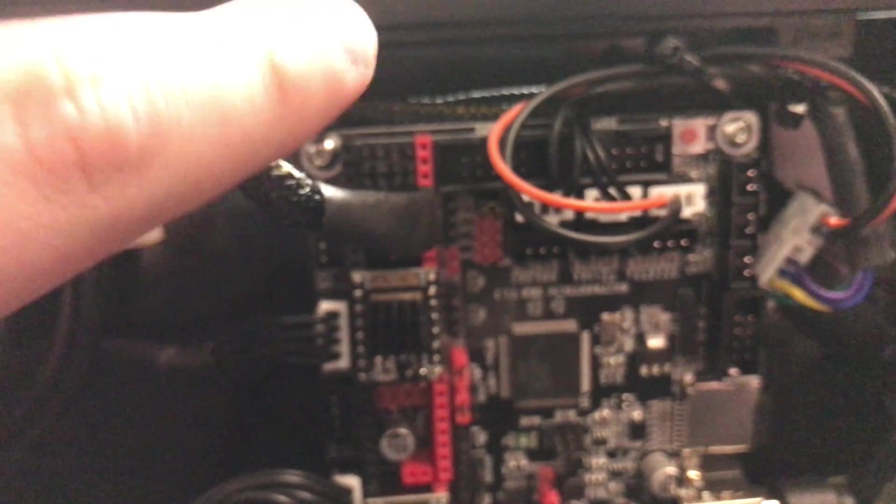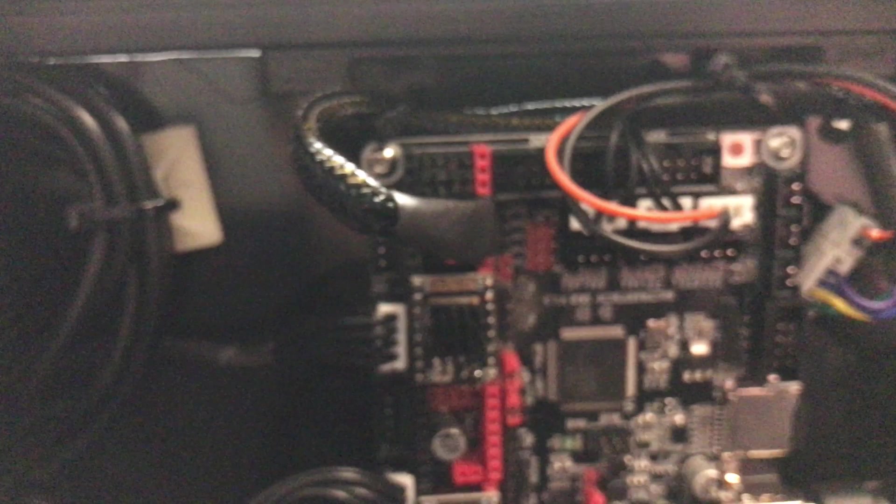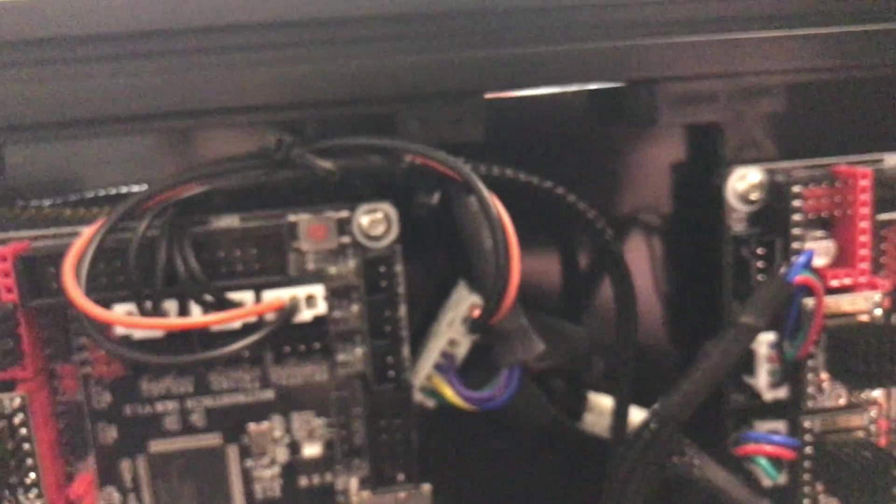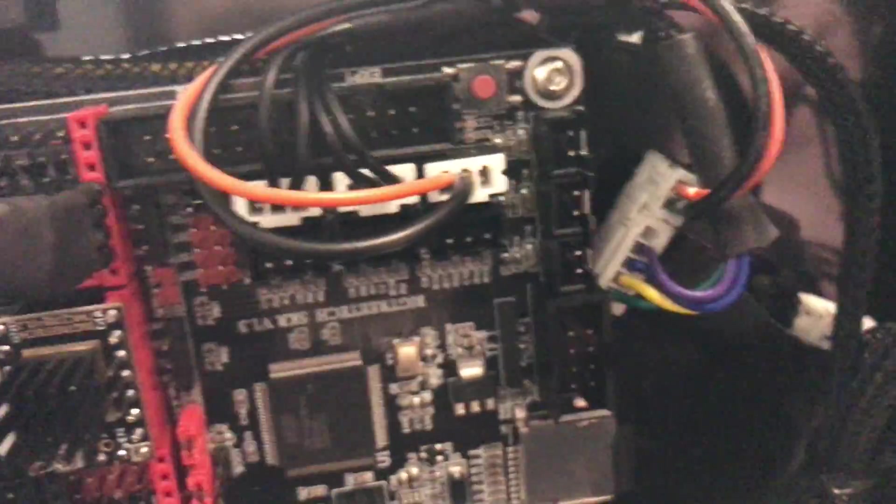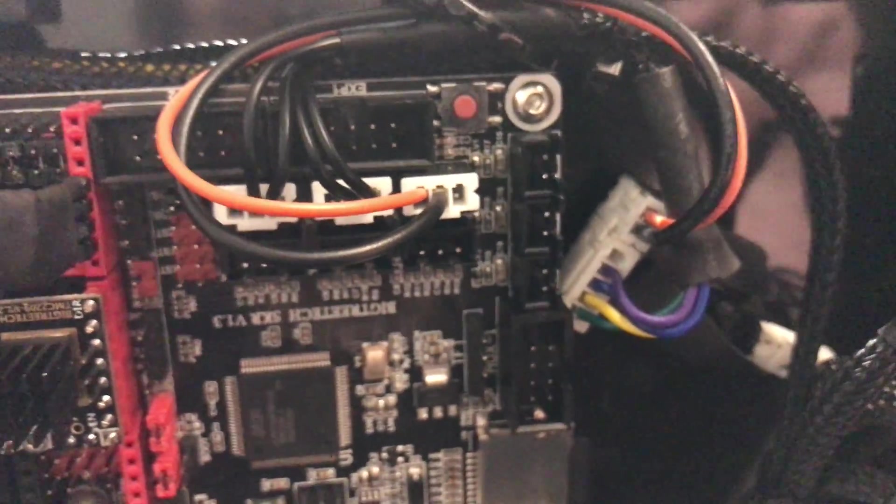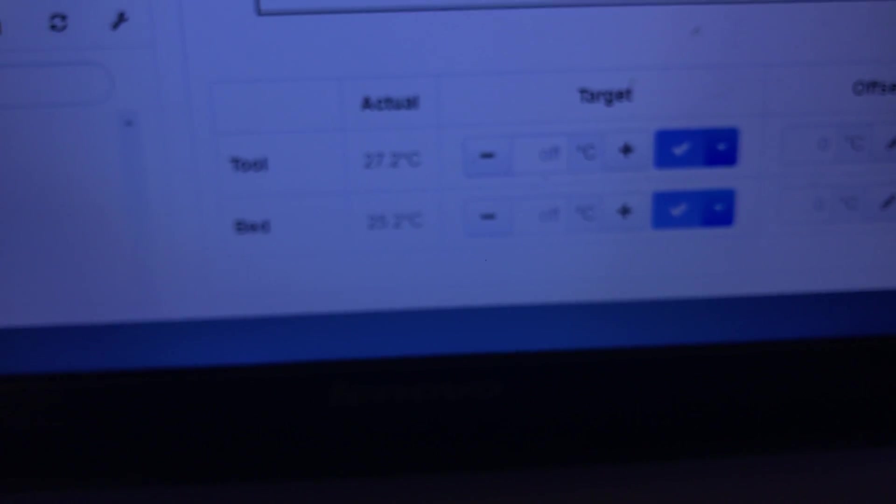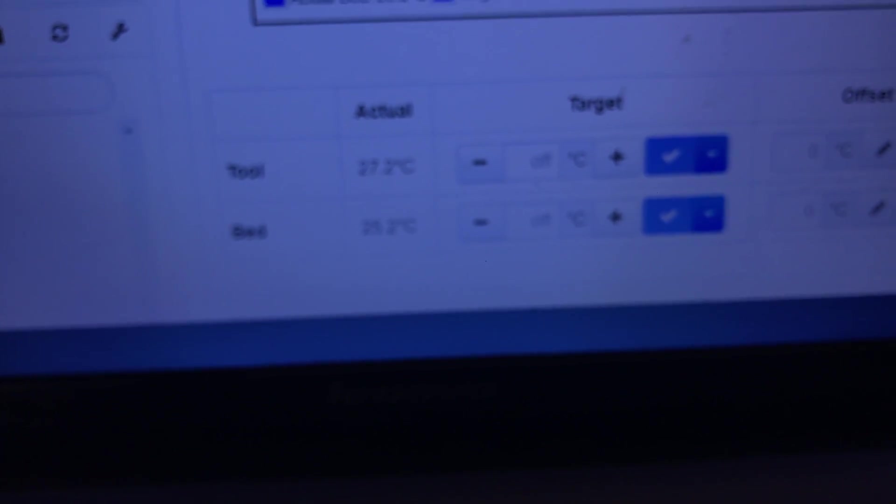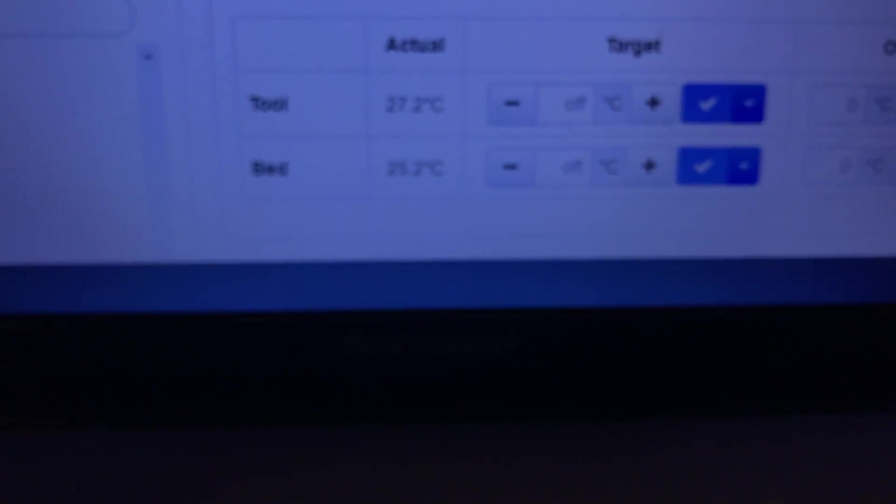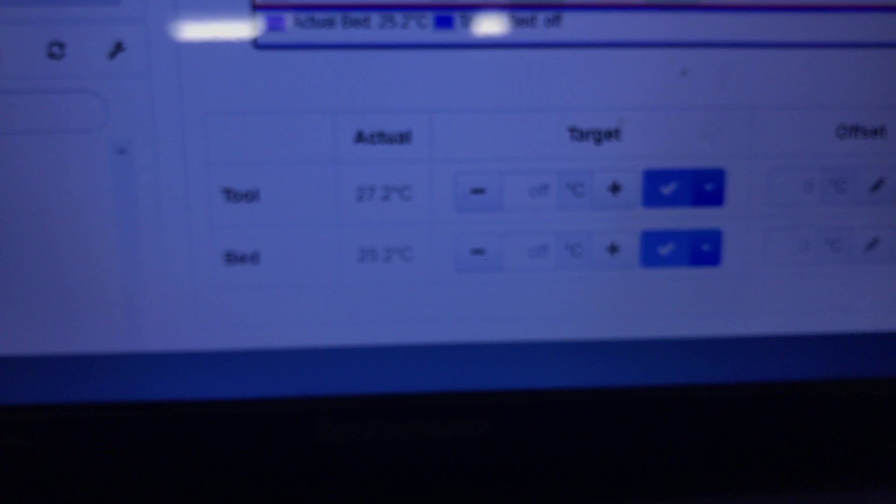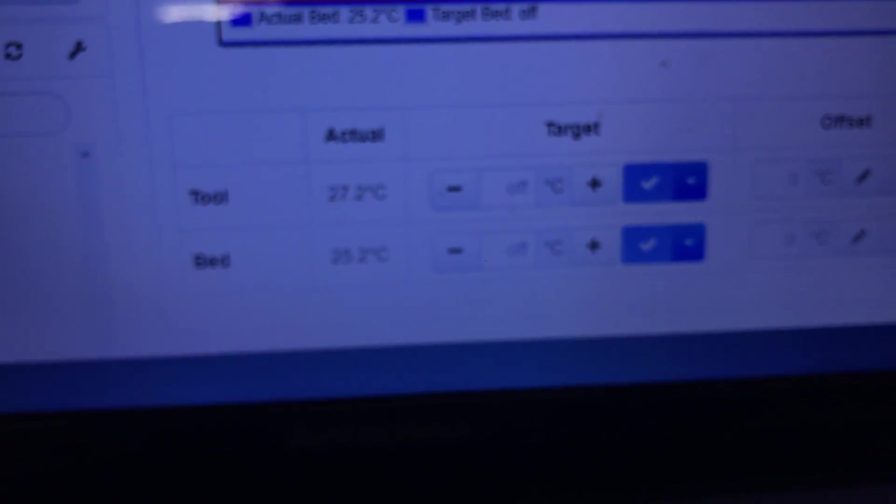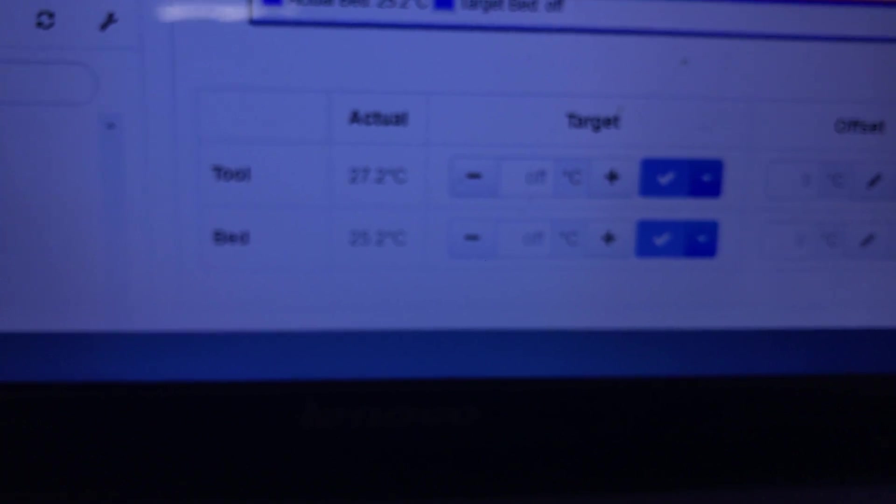I grabbed the SPI pins from the E1 motor driver part and routed it here. The other two are just power that I'm running from a limit switch. And yeah, it looks like I finally managed to get this thing to work. As you can see, it is reading the temperature. I feel like it's a bit higher than it actually is. I doubt it's 27 degrees in here, but whatever, it's close enough.